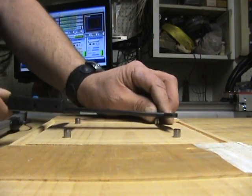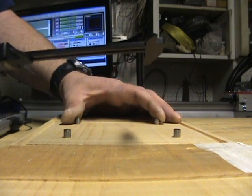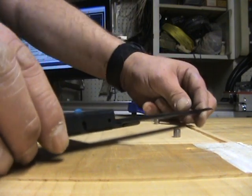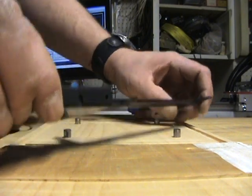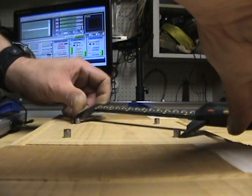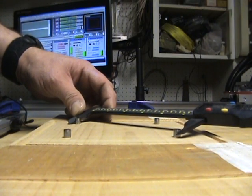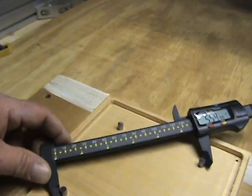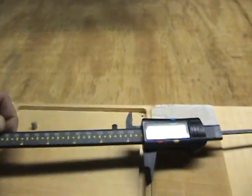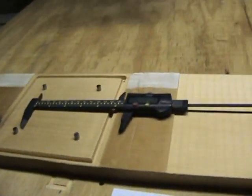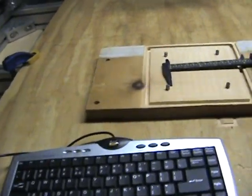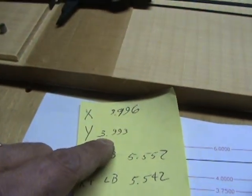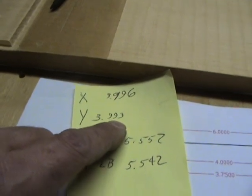I can measure both pins, take a measurement, average the two, and then I can measure the diagonal this way and then measure the diagonal this way and take a measurement from there. From this particular test piece, the measurement came out to be about three point nine nine six on the X between the pins and three point nine nine three on the Y.